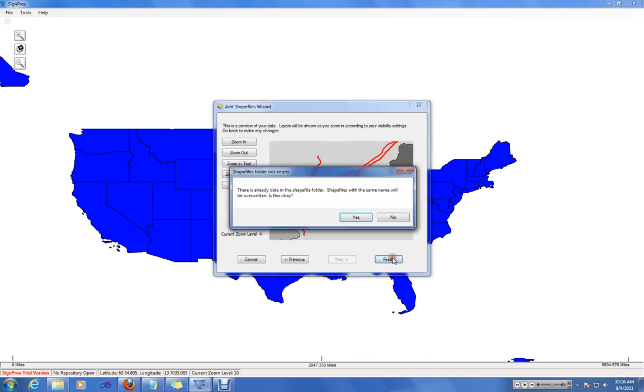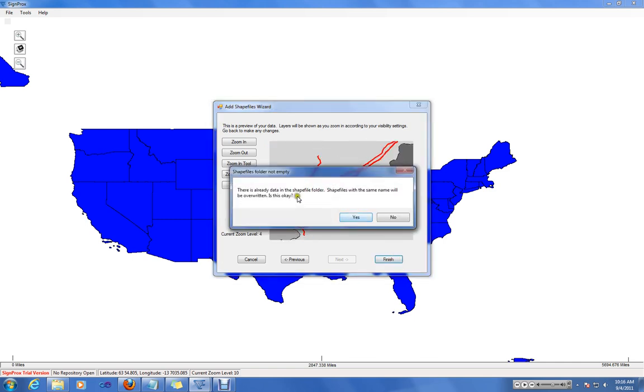When you hit Finish, it will warn you that these shapefiles will be saved to the shapefile folder. Any shapefiles with the same name will be overwritten.